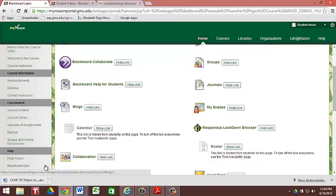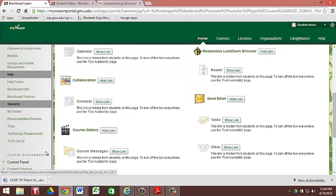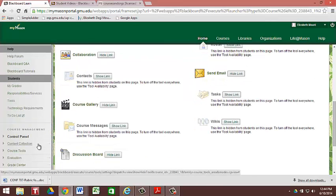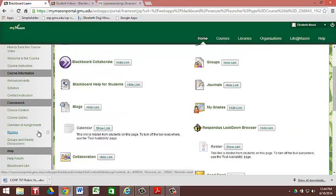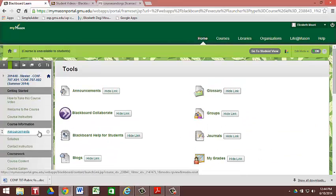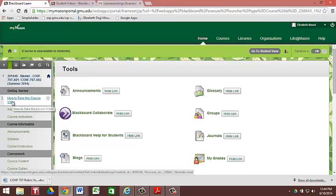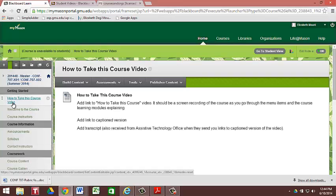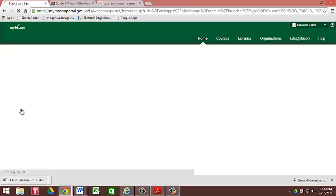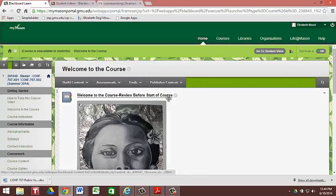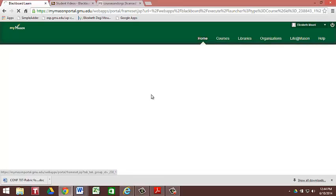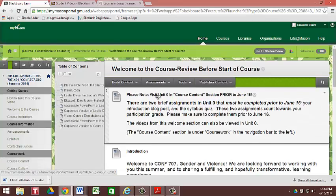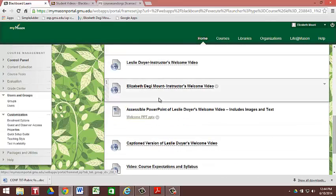So moving on, just to kind of finalize things, there's a control panel down here where if you are having trouble with your settings, go down into control panel and that's available for your use. So just going back up here, the first thing that you're going to click on when you come in is the how to take this course video. And your landing page is going to be welcome to the course. And it's going to walk you through all of the different wonderful things to get you ready for the first day of class.